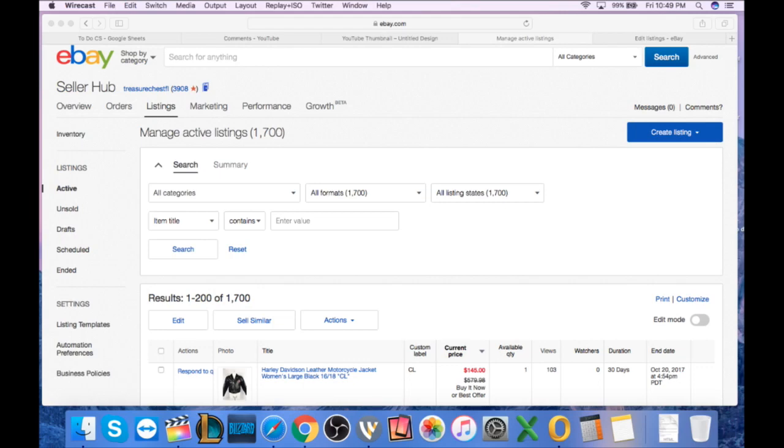Hey, what's going on YouTube? Welcome back to the Rockstar Flipper YouTube channel. Tonight, not my face being shown, I apologize, but I wanted to show one of the how-to videos that a lot of people requested, especially a lot of the new sellers.